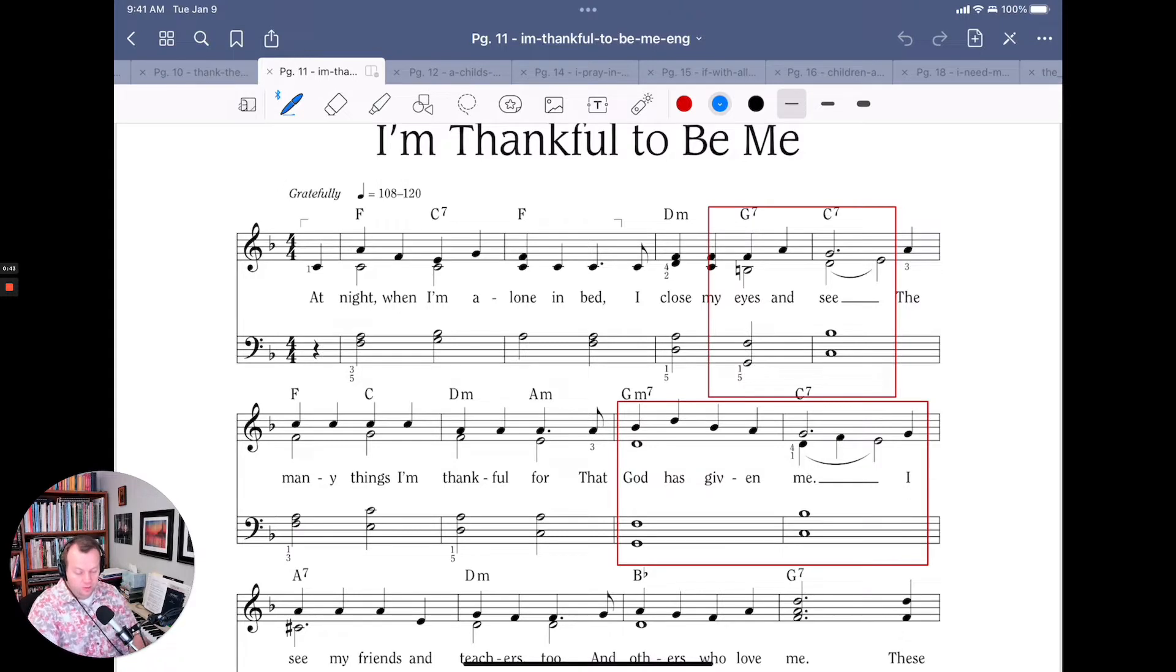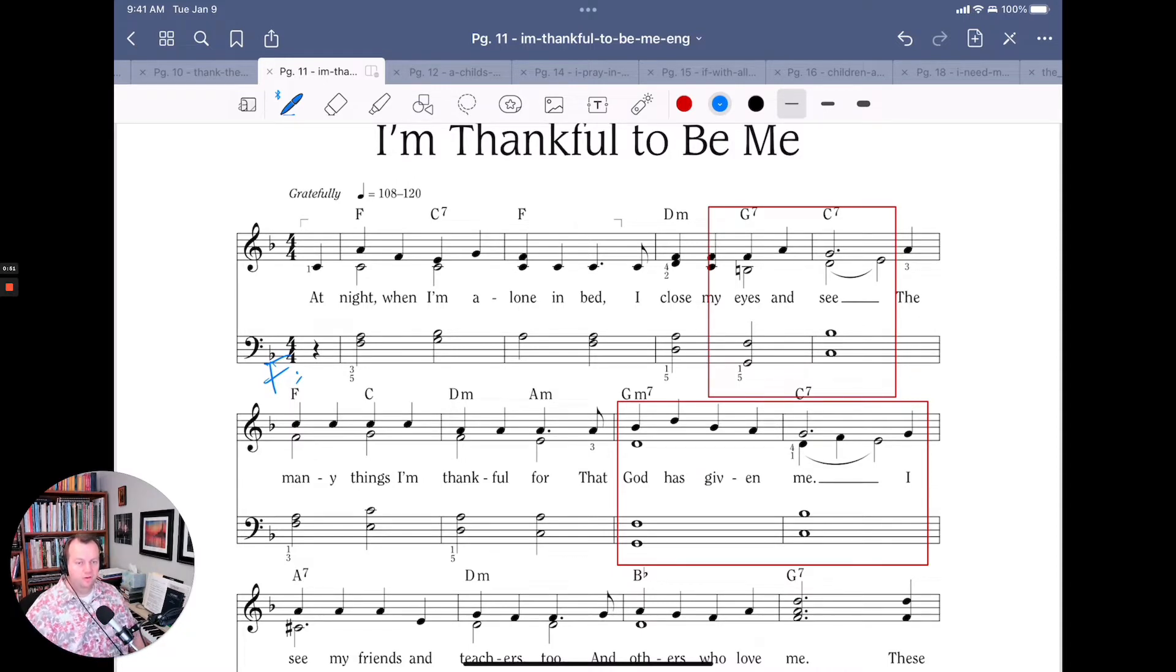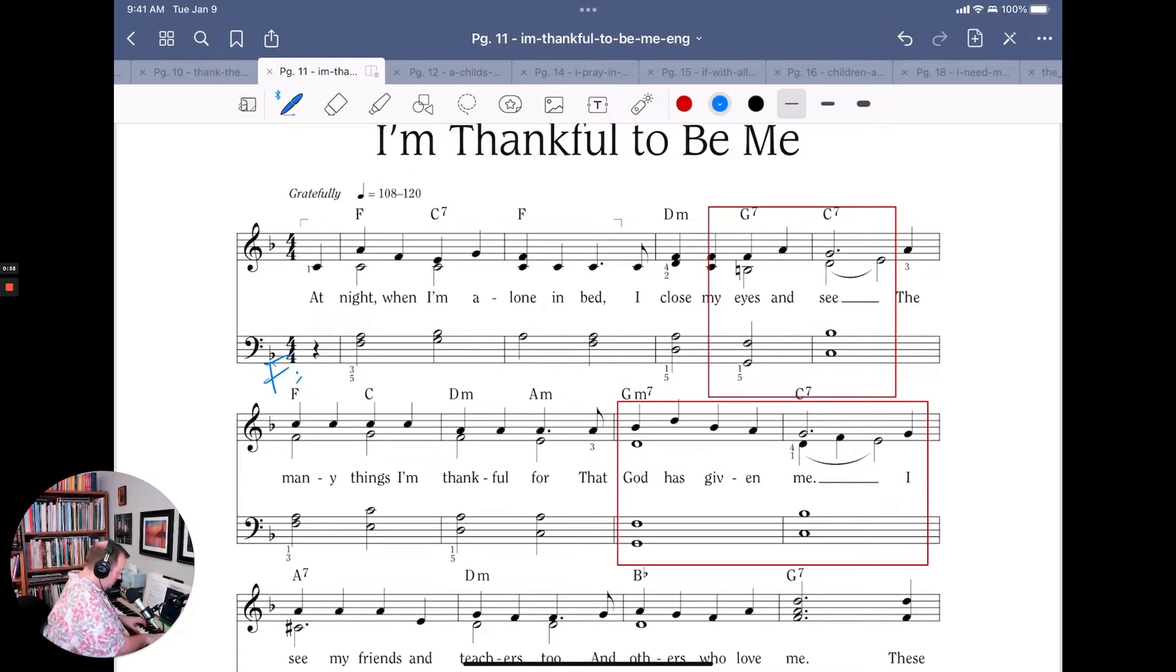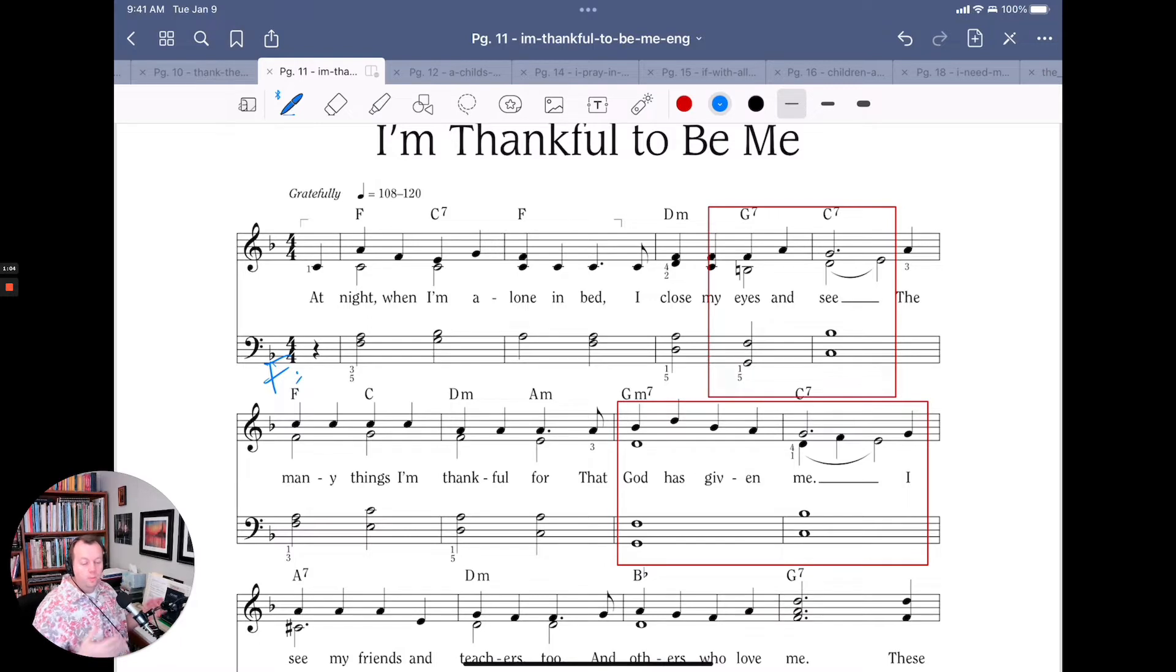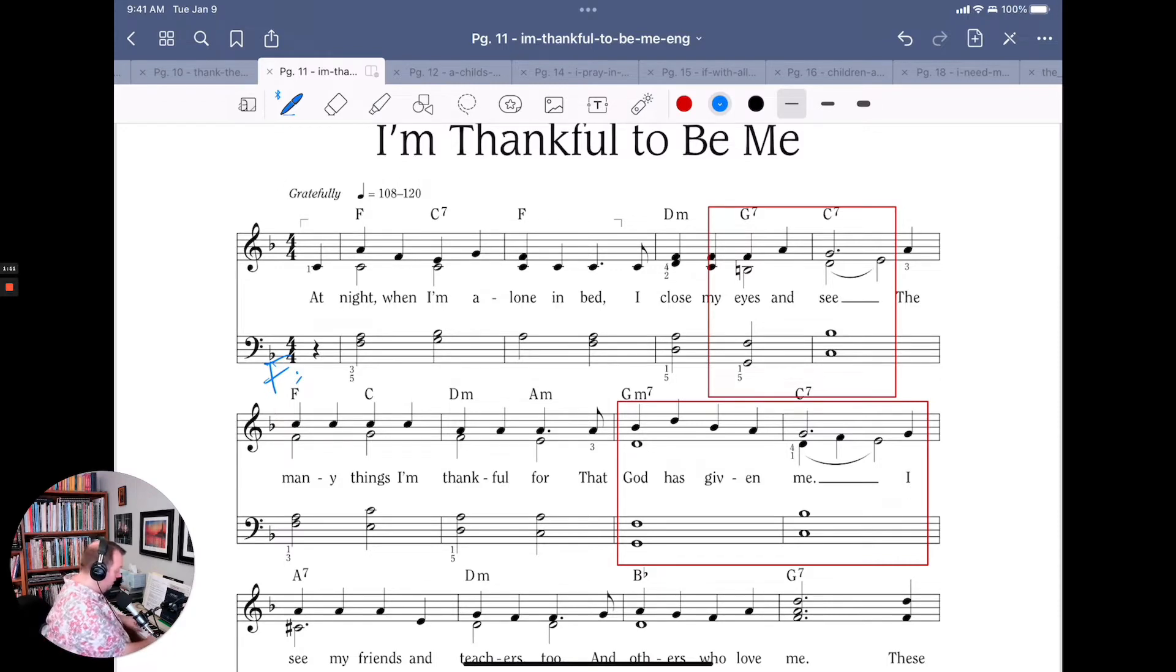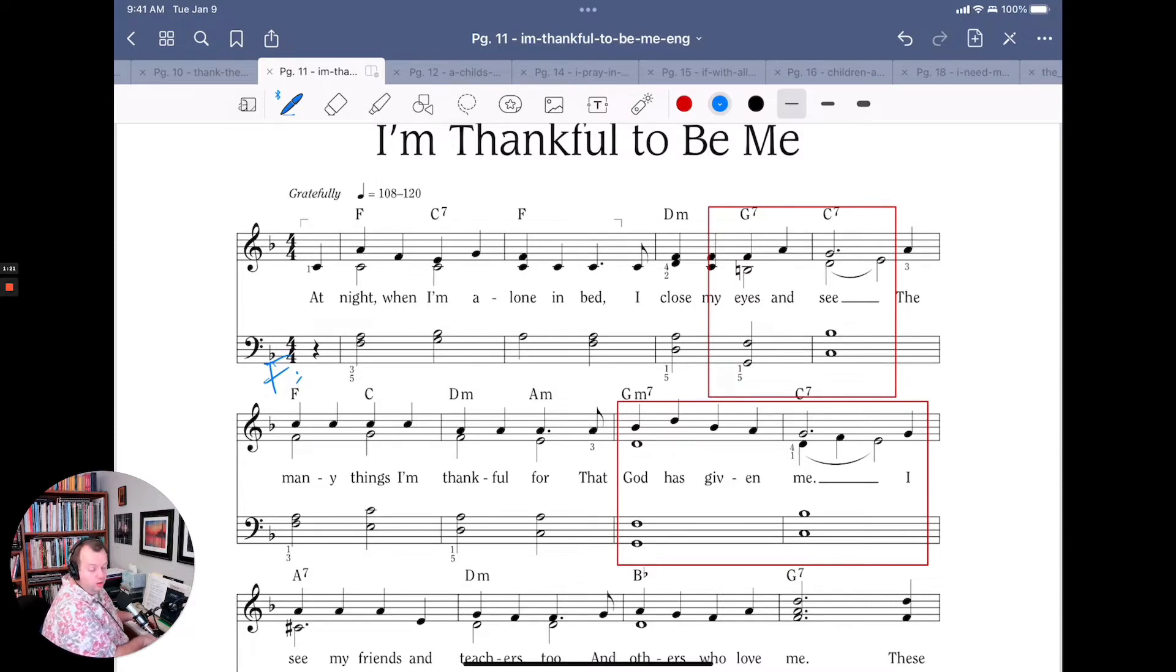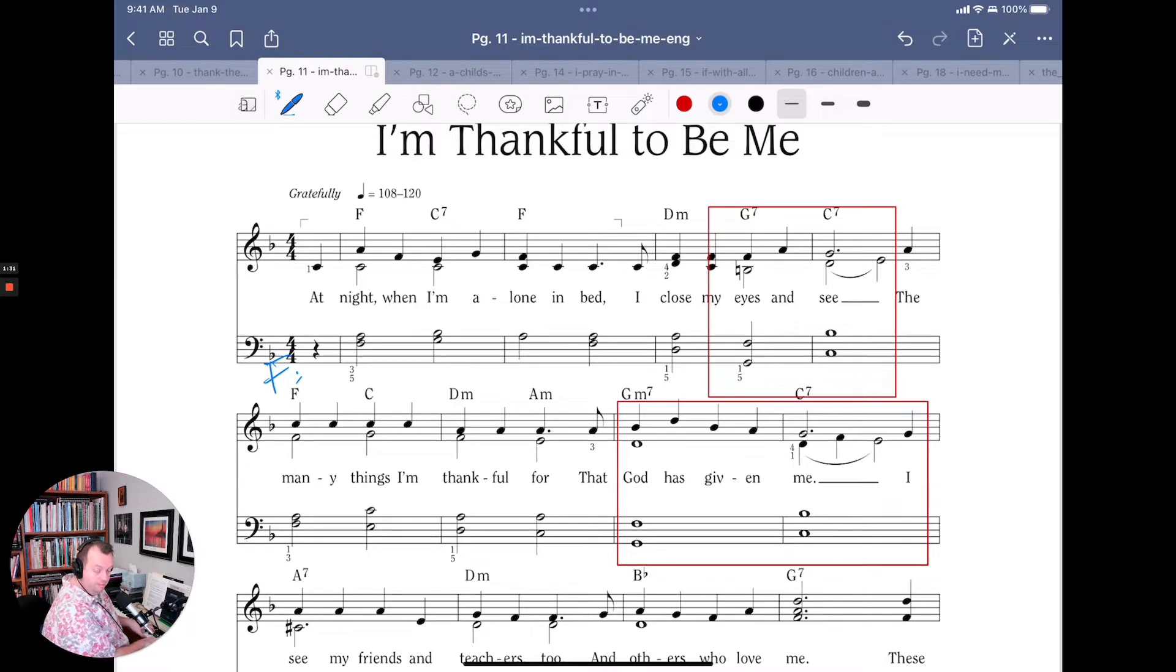So we're in the key of F major here. That's important to note. And in every key, it's very common to have a progression of the V chord going to the I chord. It happens all the time, constantly in music, especially church music. But what often comes before the V chord is what we call the II chord. So in F major, the II chord would be G minor, and then the V chord would be C7, and then the I chord would be F. So G minor, C7, F, 2, 5, 1.